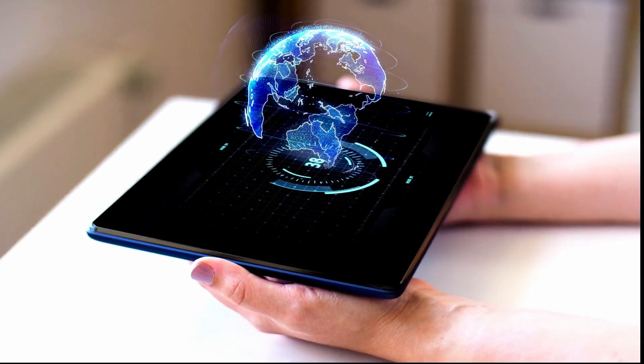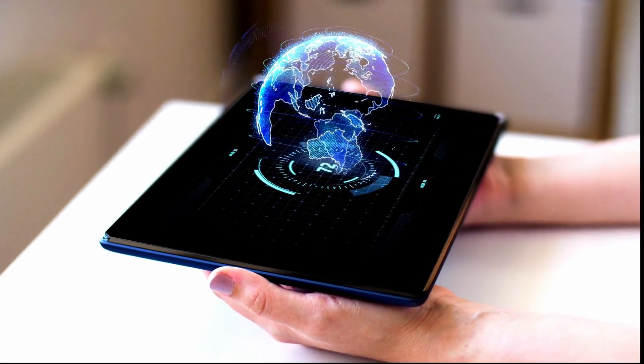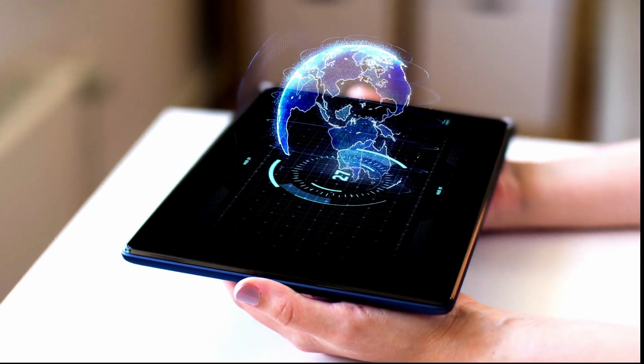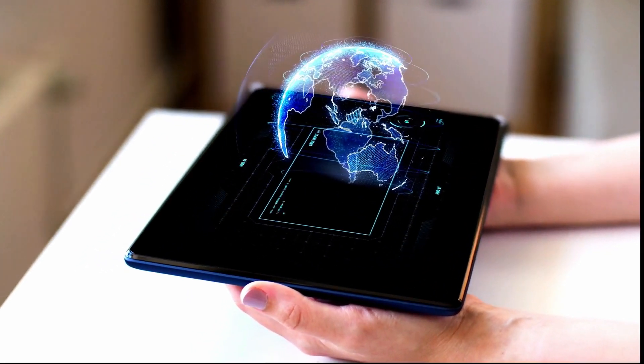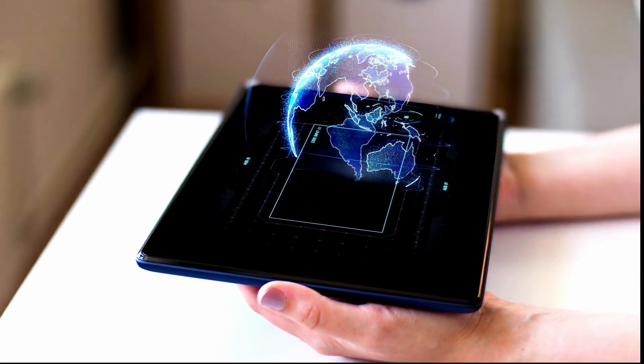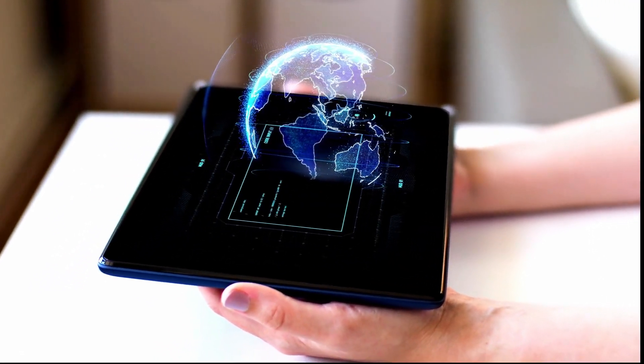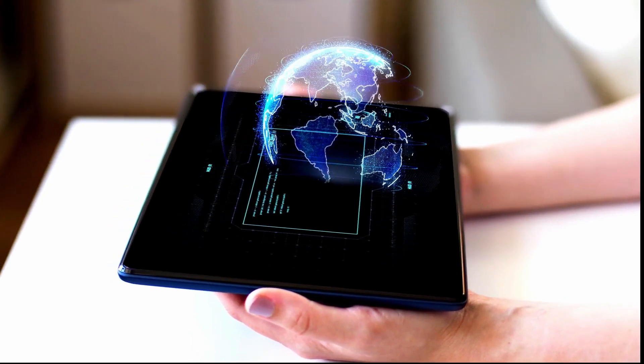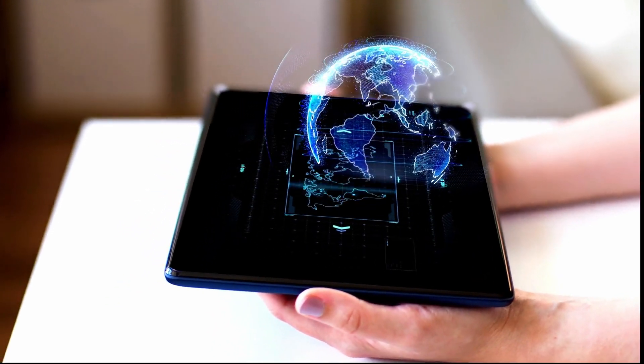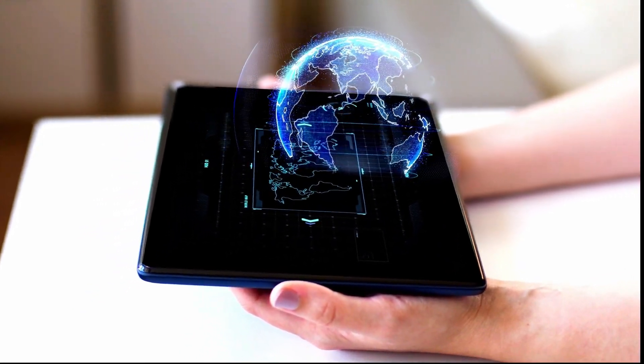And a 12th generation Intel Core i7-12700H processor, 14 cores, 24 megabytes cache, up to 4.7 gigahertz turbo.